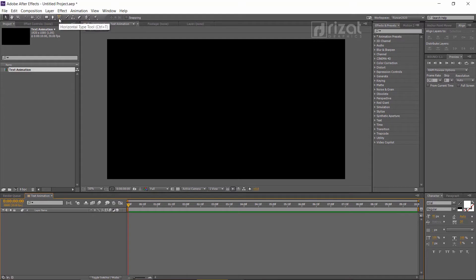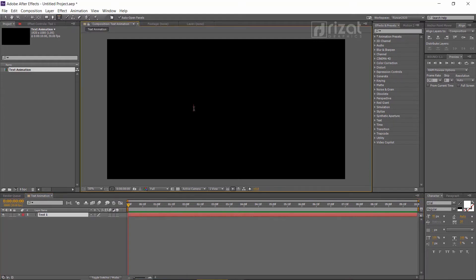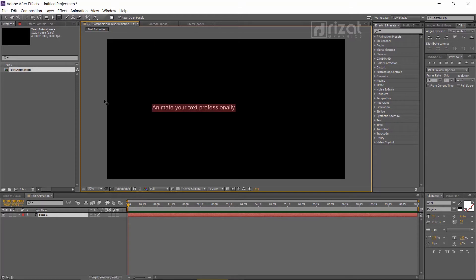Select the Type tool and add your text. Click the all caps icon, then align the text to the center.